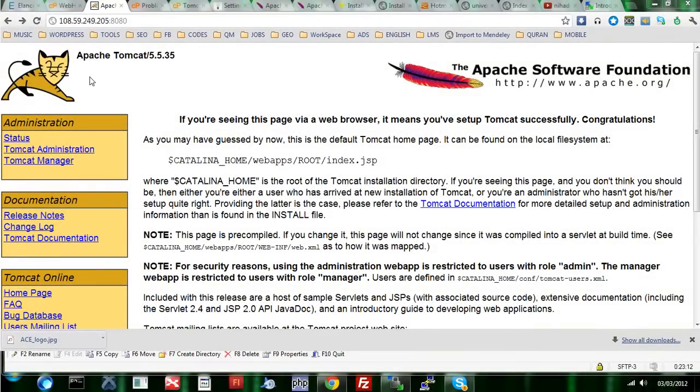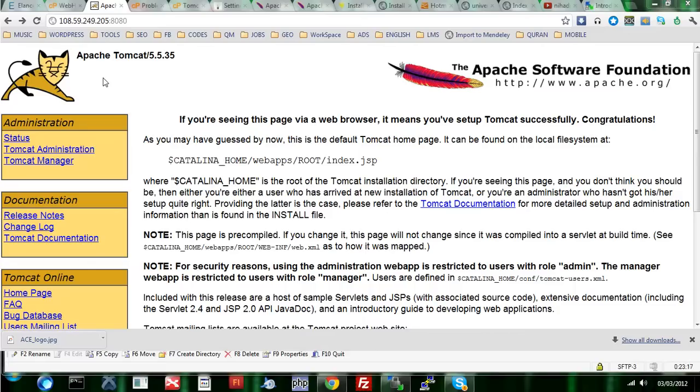Now, let's come to the last part of it. The last part is making sure that the Tomcat administration is functioning properly.